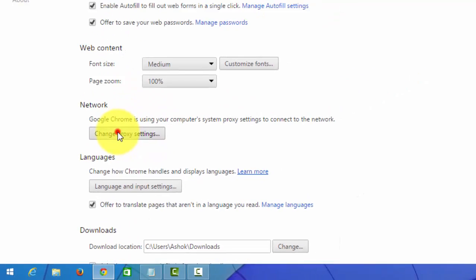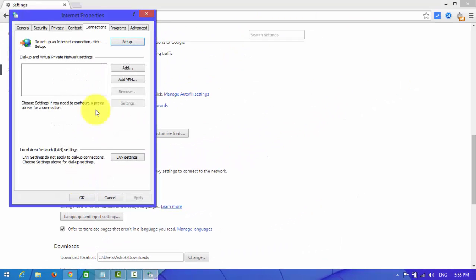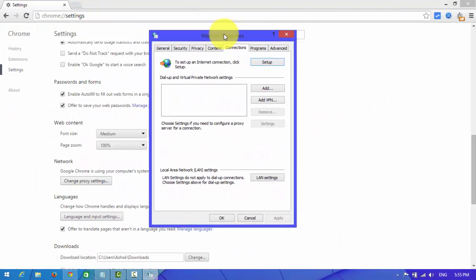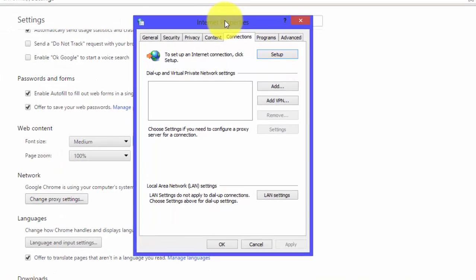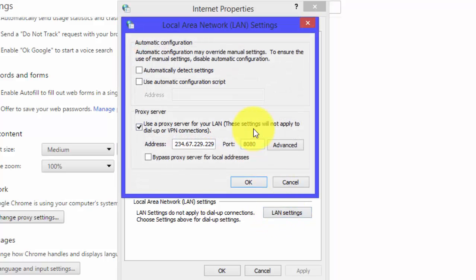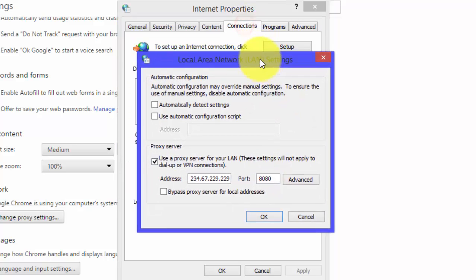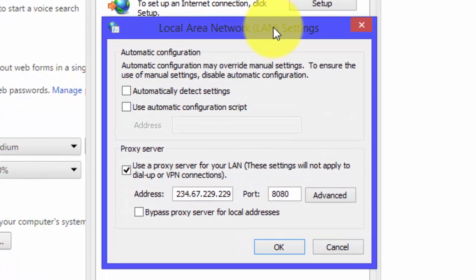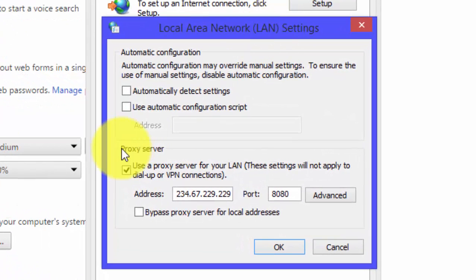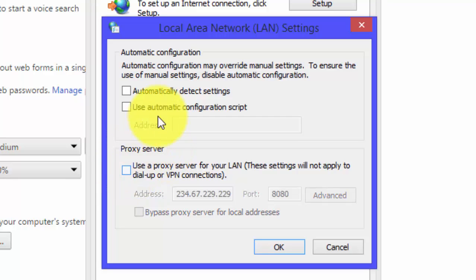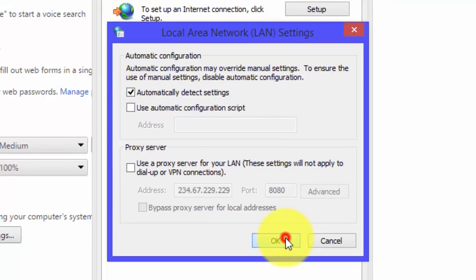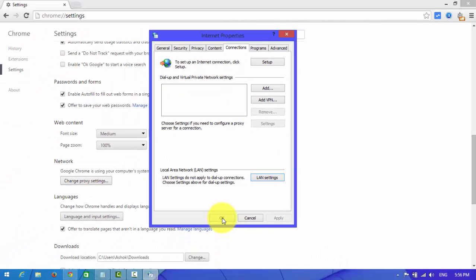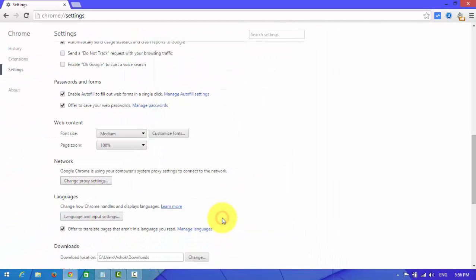Click on it. And this one is the main step for this problem. Look at here, on the proxy server, uncheck this one and check automatically detect settings. And okay.